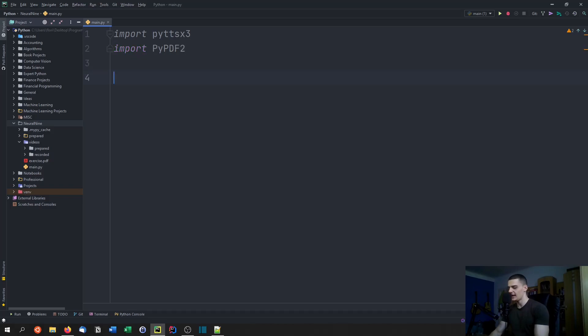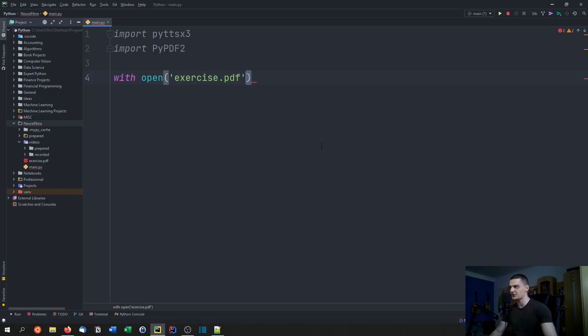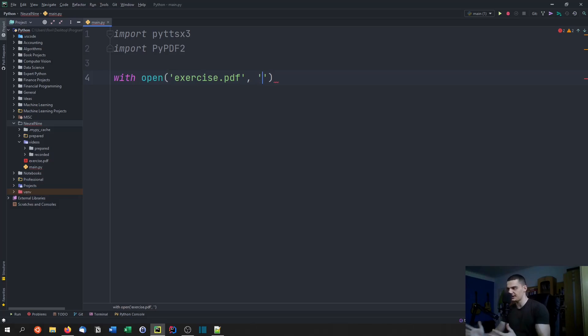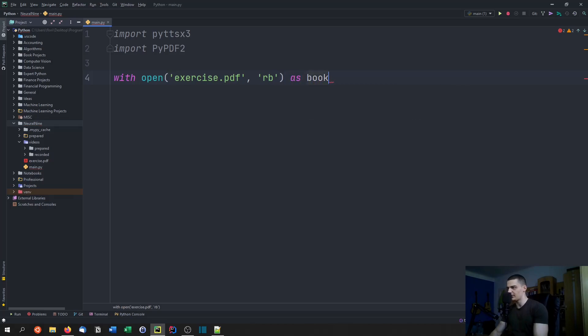Then we're going to say with open and we're going to open up the PDF file. In this case I have an exercise.pdf which is not really a book, it's just a two-page exercise that I started for university.